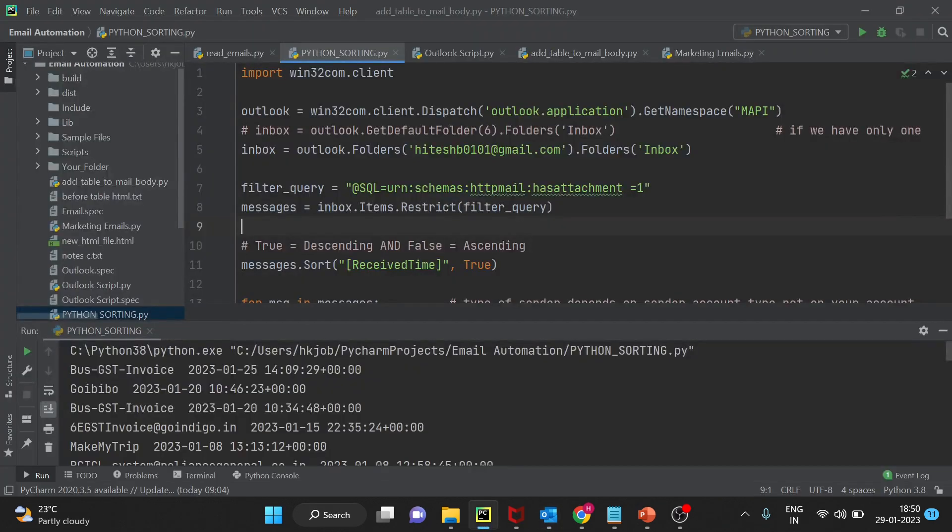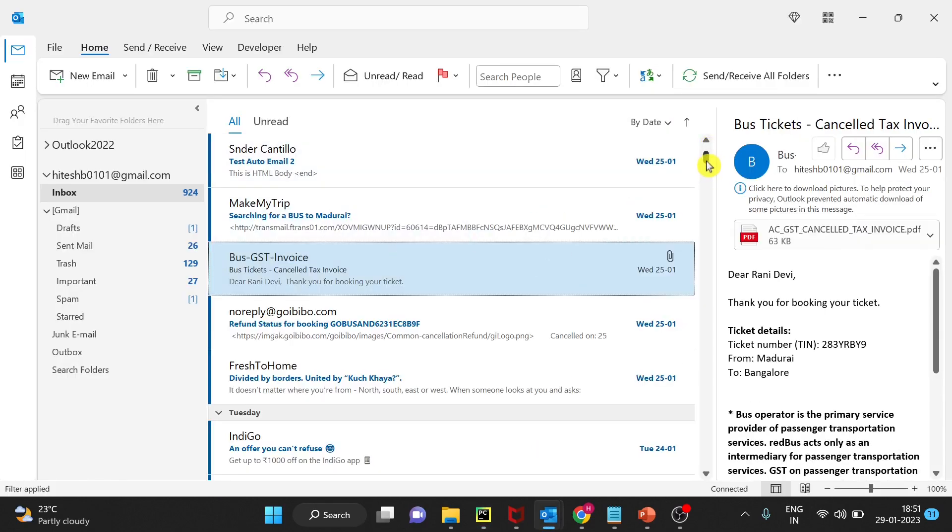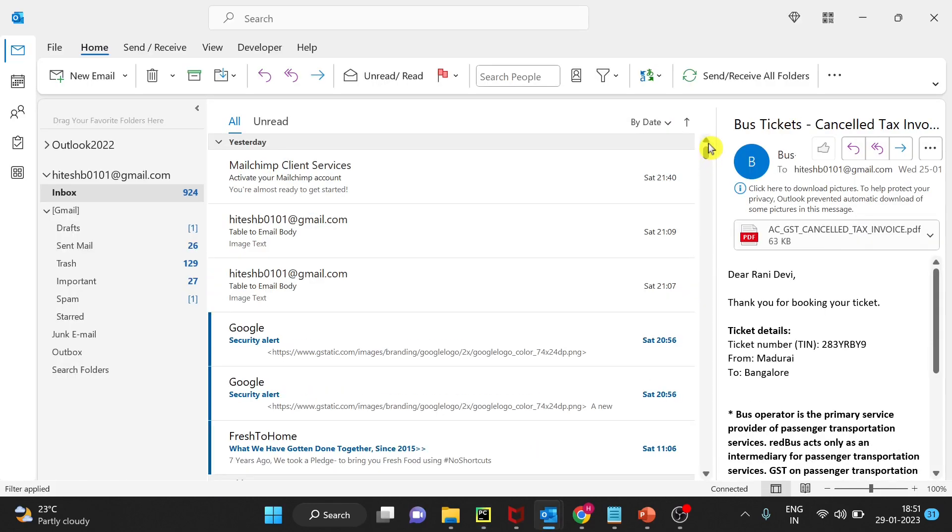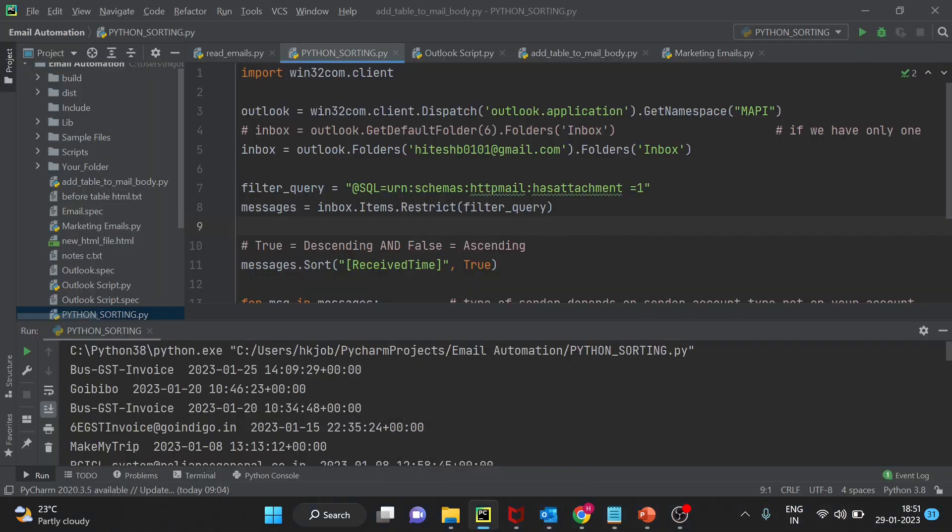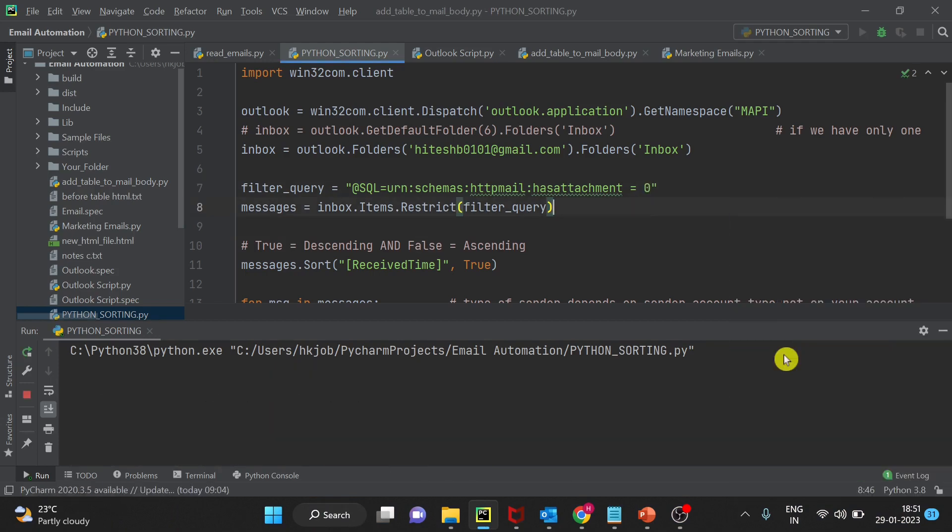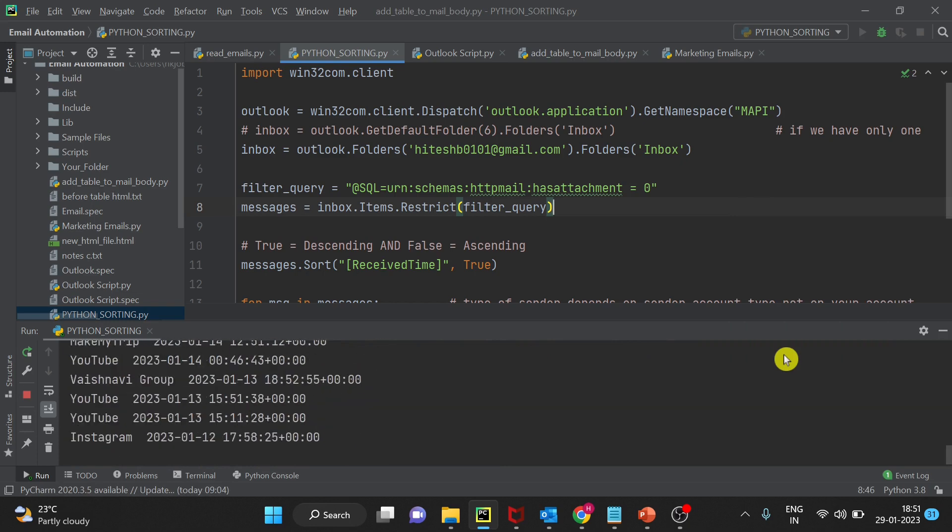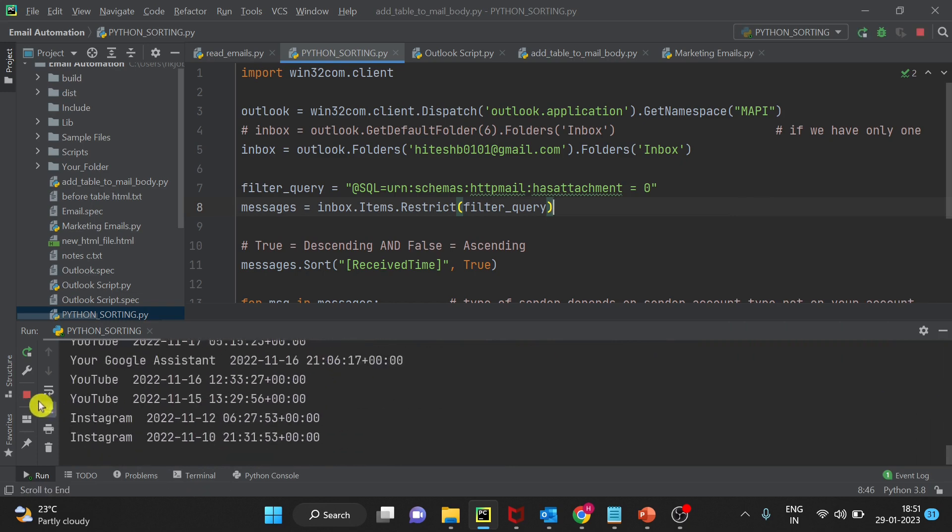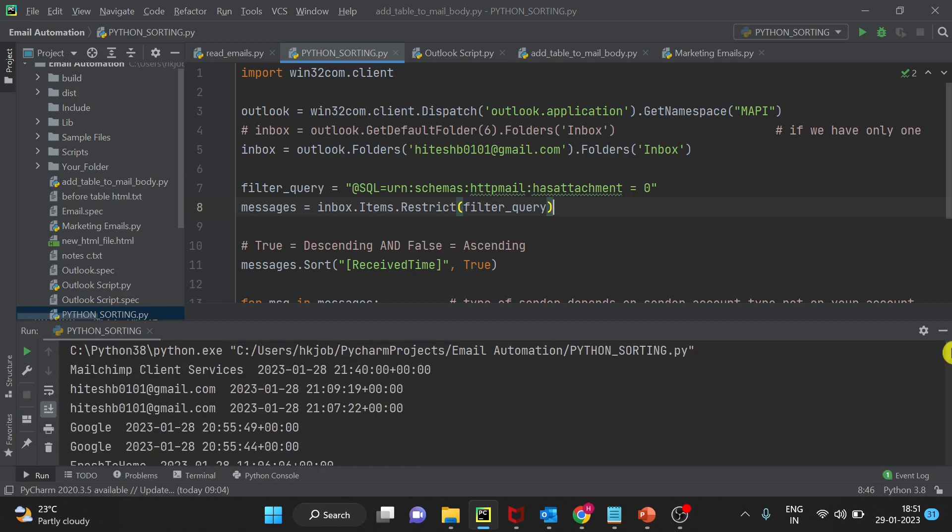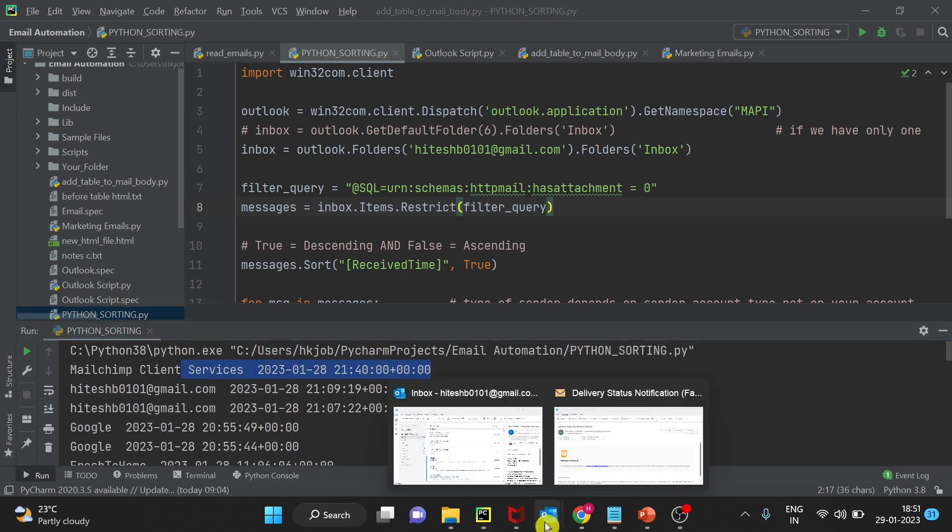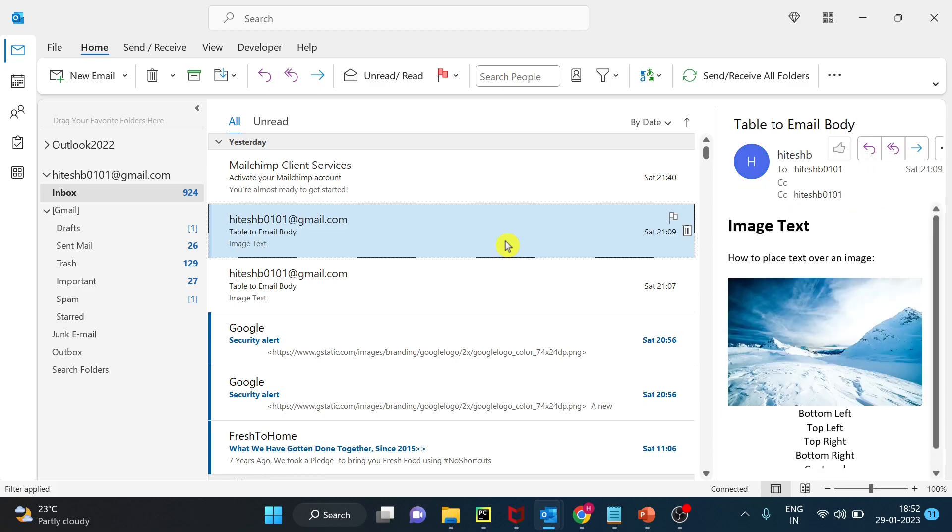Now when we will run for no attachment, I think all of these should be printed. Let's try, I will change this 1 to 0 and I will run this now. So if you can see the first email that is in my mailbox has no attachment, that's why it is considered in the filter. Second email no attachment, so considered in the filter.